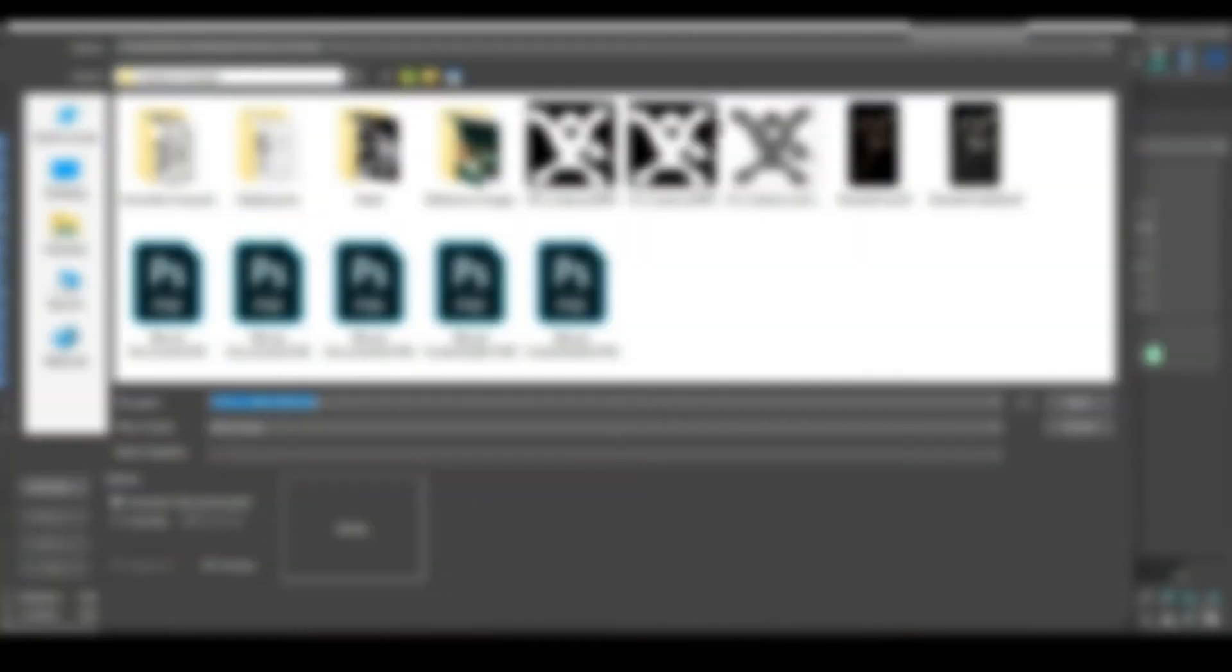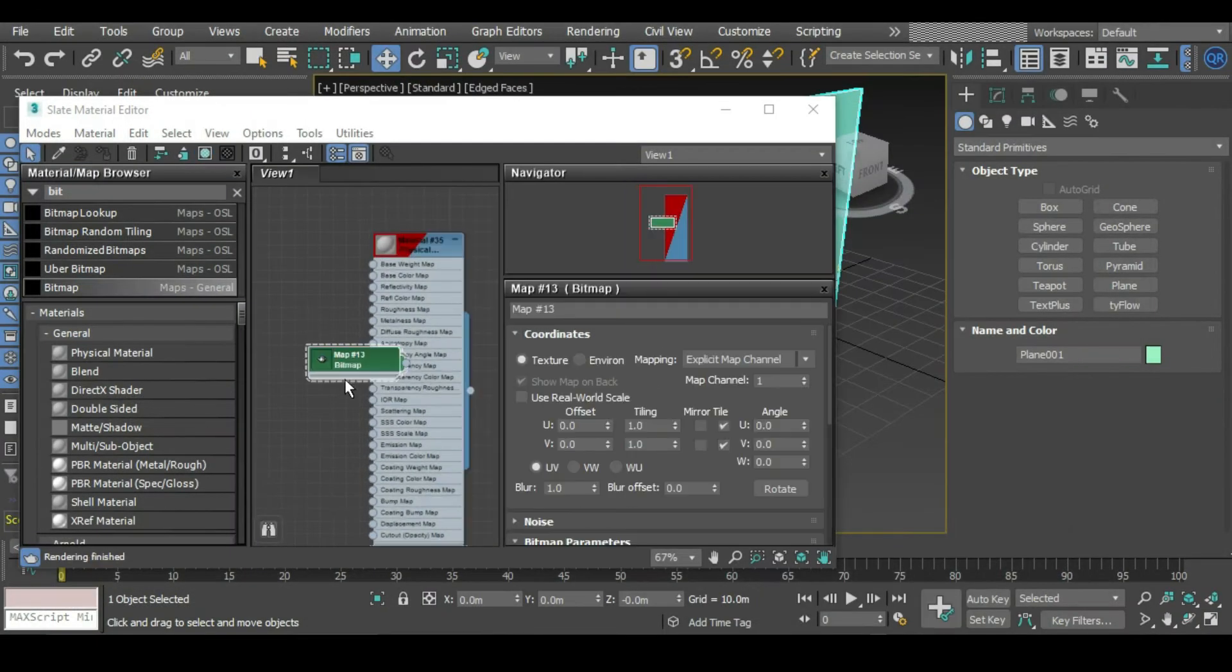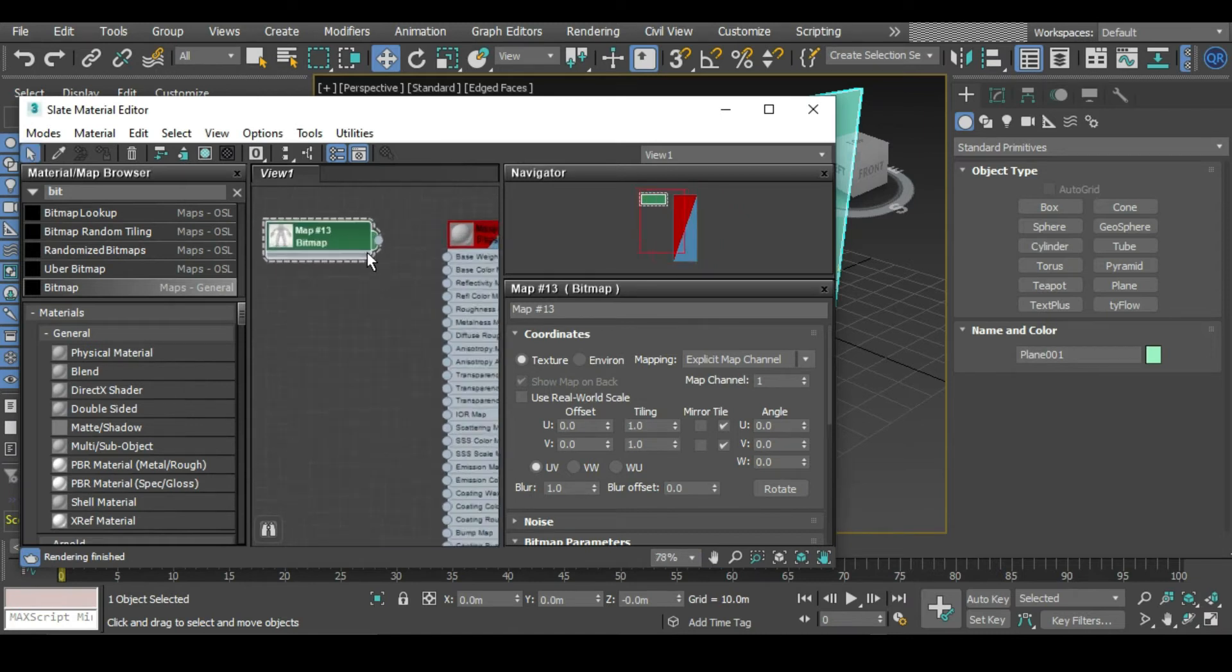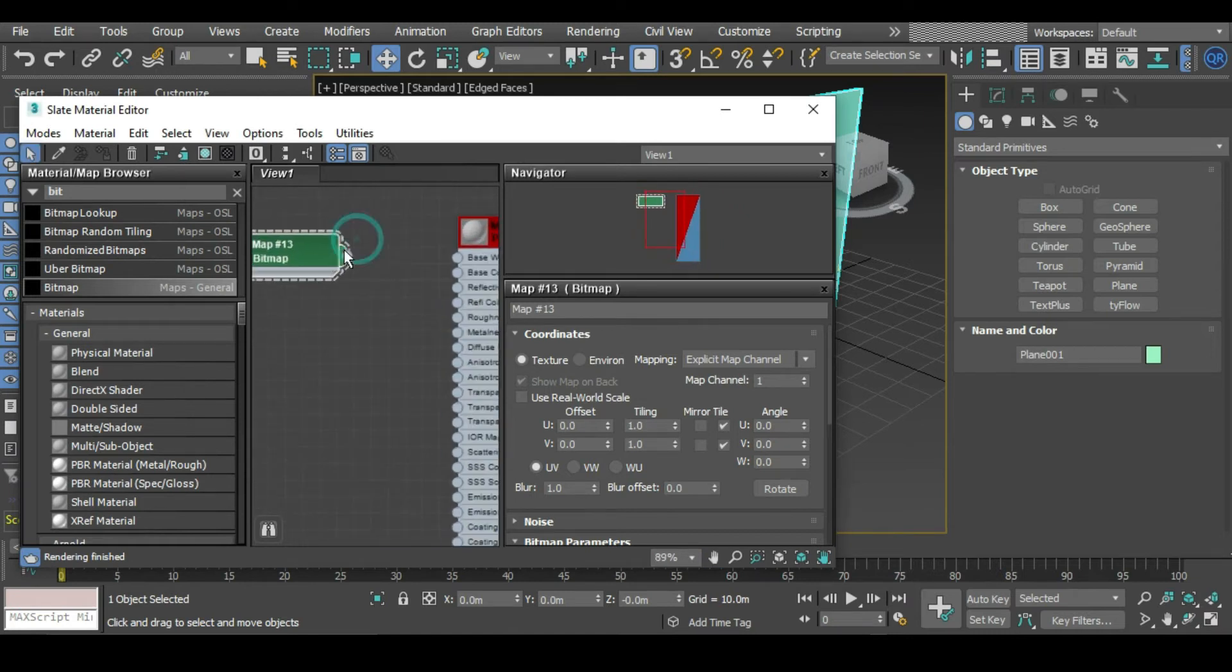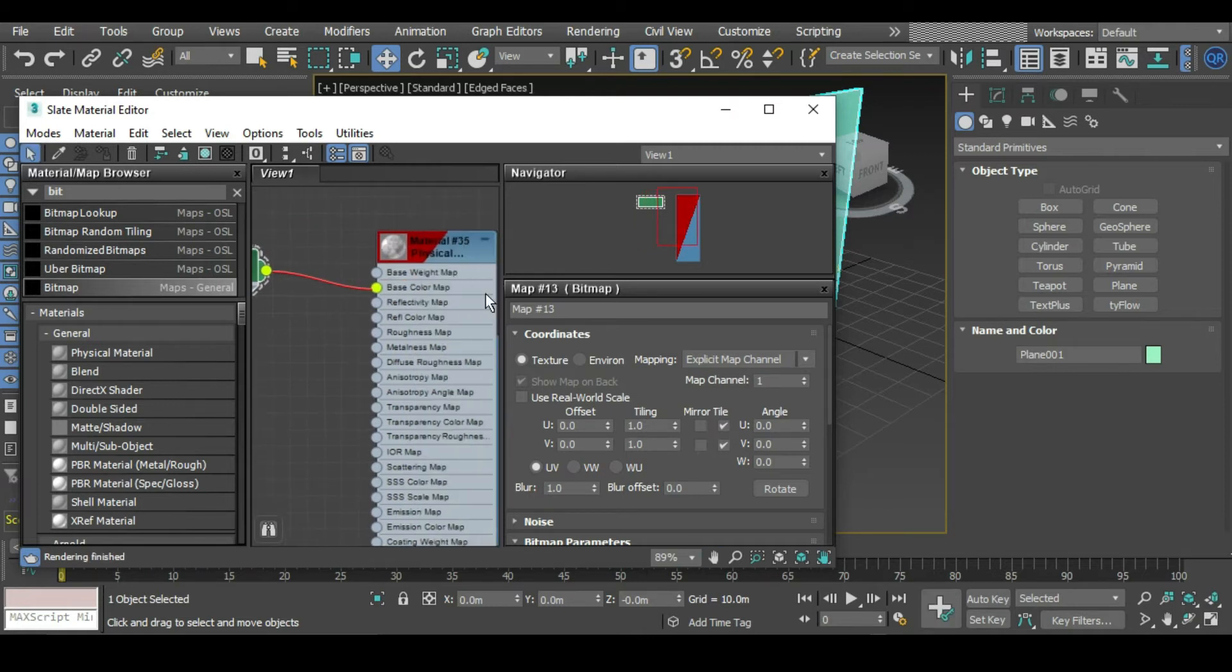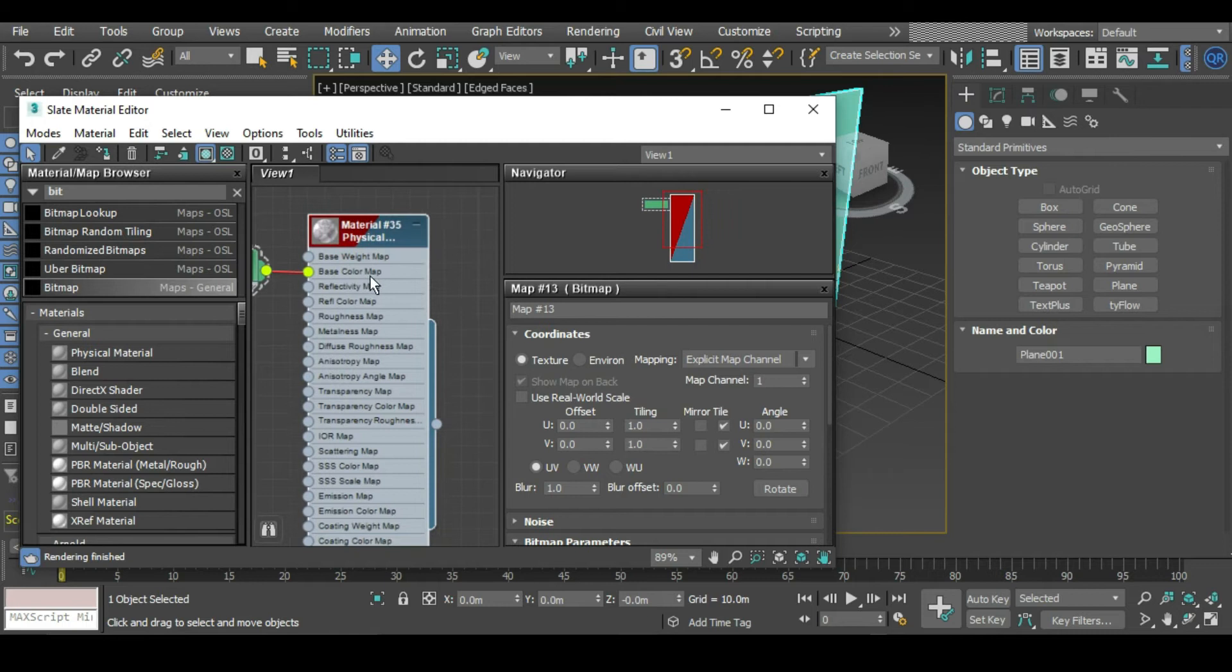It asks for you to navigate to that image. What we want to do is grab the out node, this little ball here, and plug that into the base color map in our physical shader.